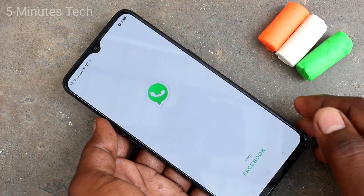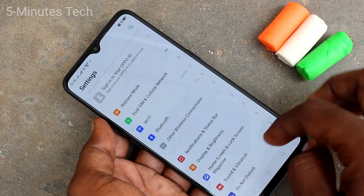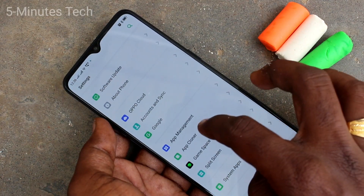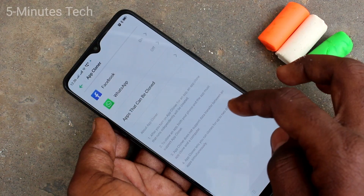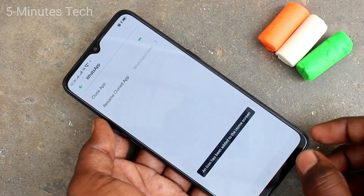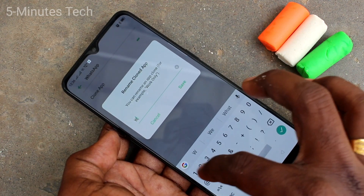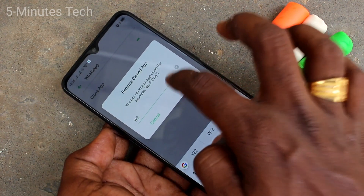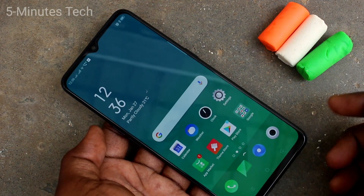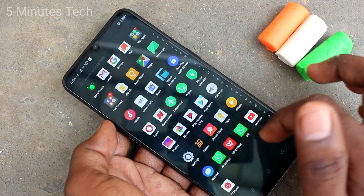After installing, open the app and go to the home page. Again, go to Settings and select App Clone. WhatsApp will appear, and you can turn on the Clone App option. Another app is created for WhatsApp. You can rename it — I renamed mine 'w2'.